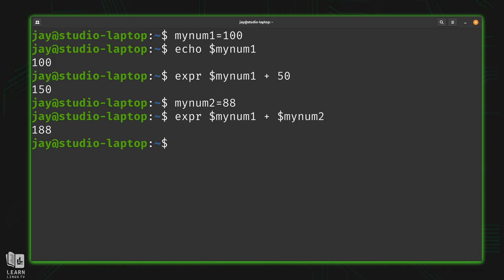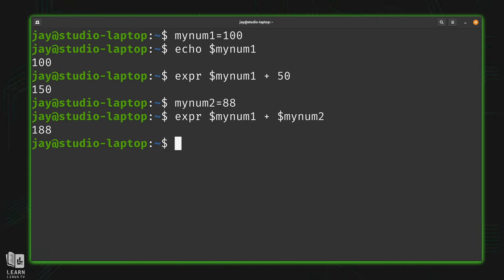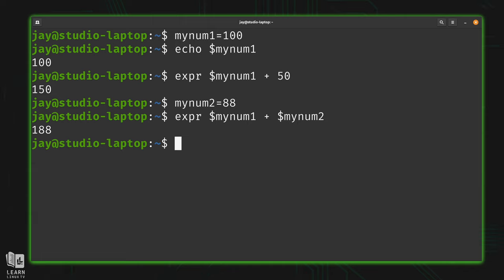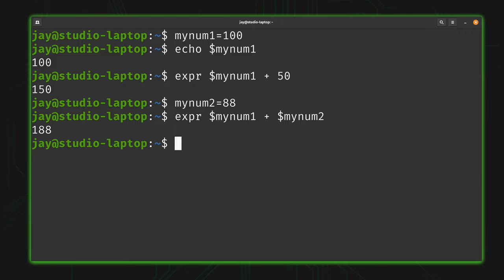Now this might not seem all that useful right now. And to be honest, it really isn't. But this is just one of those things that we'll probably use later on. If nothing else, I wanted to show you how to evaluate expressions on the command line. And now you know how to do that. And this might be especially useful if someone is coming from a different shell or a different programming language. Now you know how to do math functions within bash.